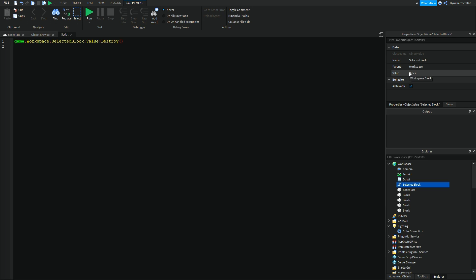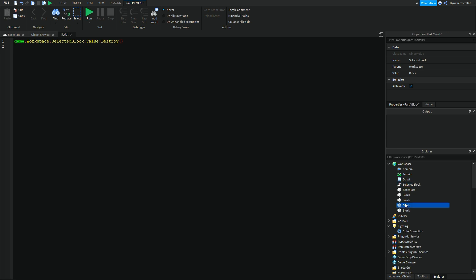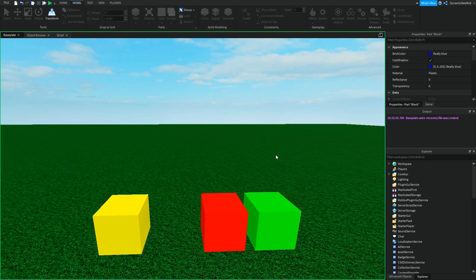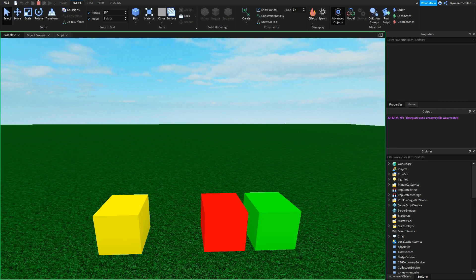Now this is kind of like a reference in a reference, I guess, if that makes sense. Because when you're referencing this block's value, this kind of extends it to the block that is blue. Now if I run it right now, you can see that the blue block is destroyed.